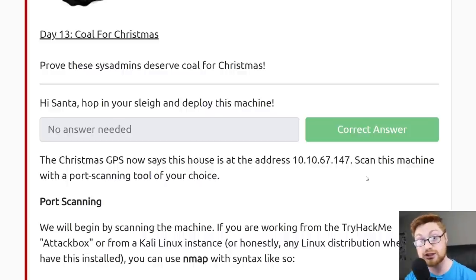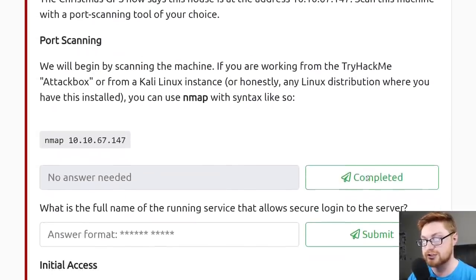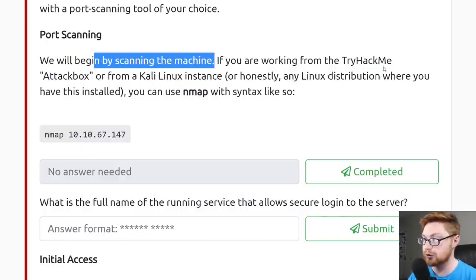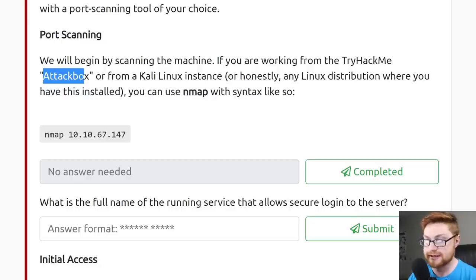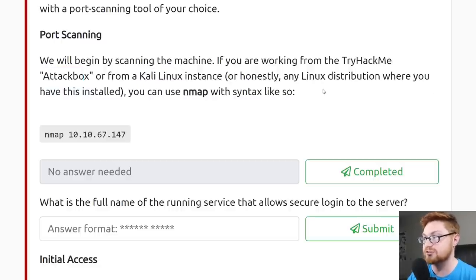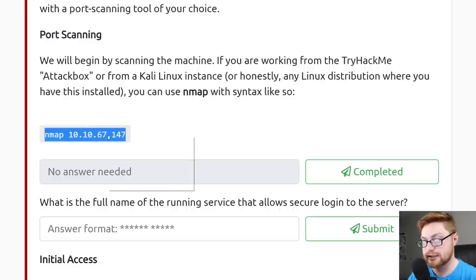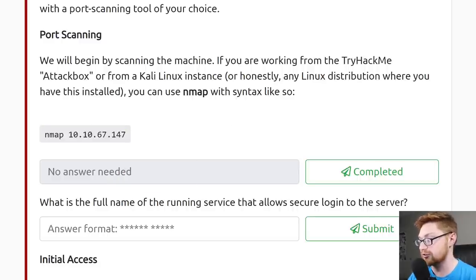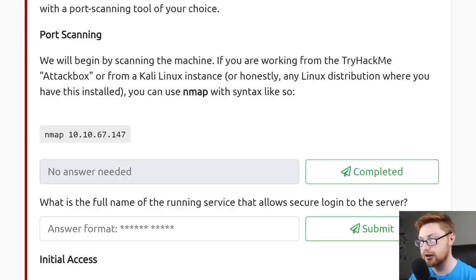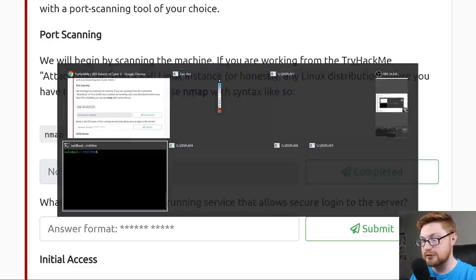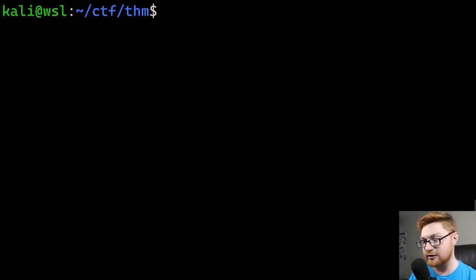That is the IP address of the machine we just deployed in TryHackMe's network. Now we want to scan this machine, so we'll move into the port scanning section. If you're working from the TryHackMe attack box, or from a Kali Linux instance, or any Linux distribution where you have nmap installed, you could use nmap and specify this syntax. Whether you're on Ubuntu, Kali Linux, Parrot, or even Windows Subsystem for Linux, wherever you've got nmap installed, you can use it to scan this machine. I am connected to the VPN already and have a terminal up and ready.